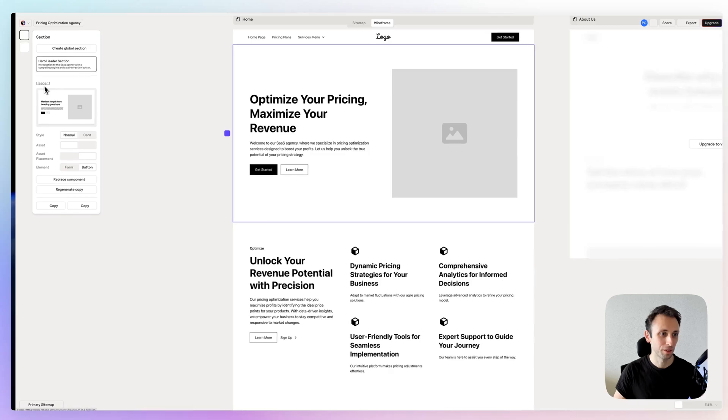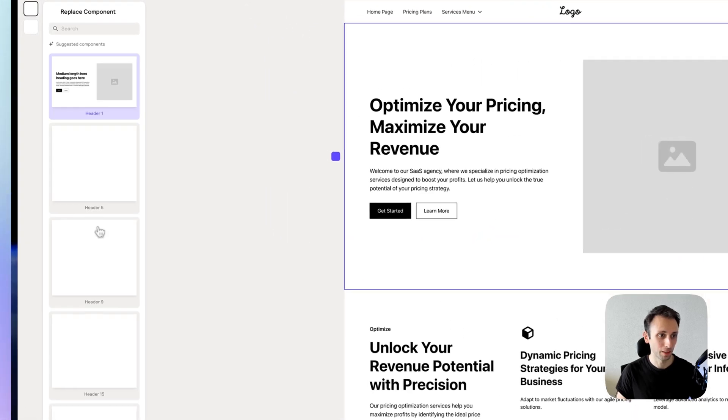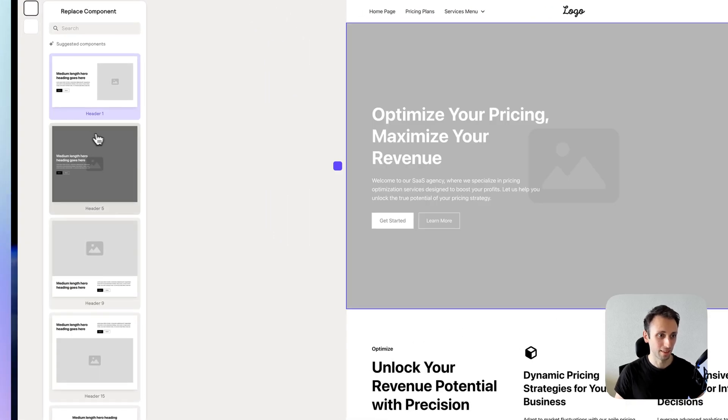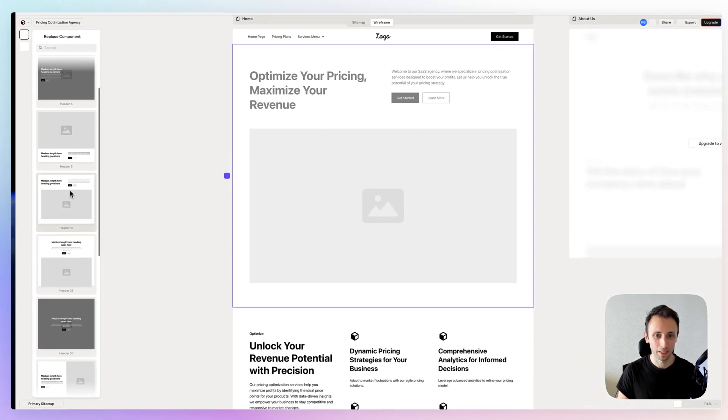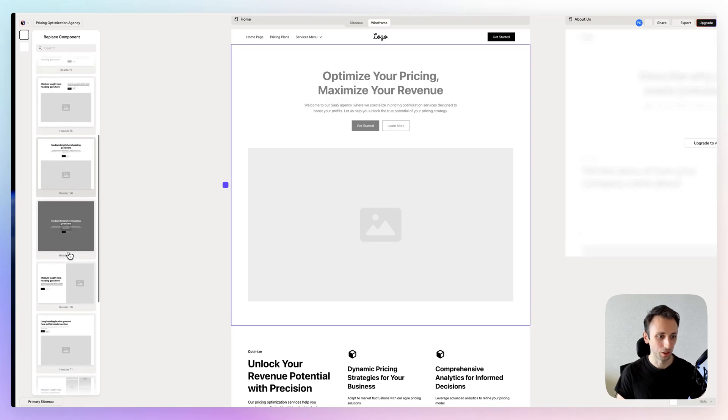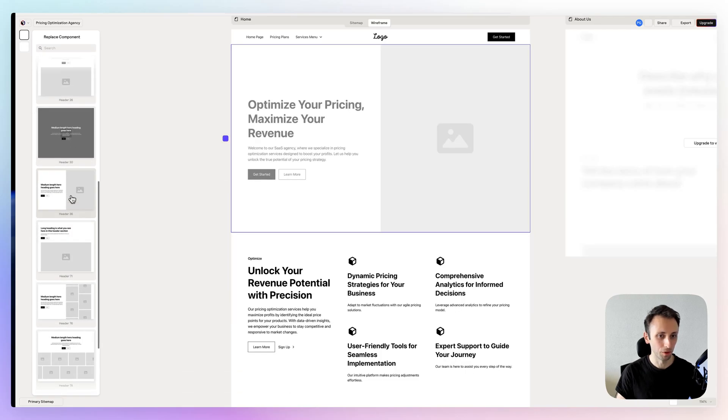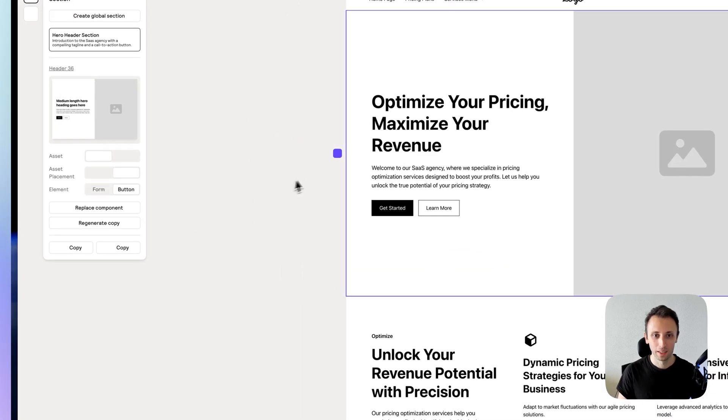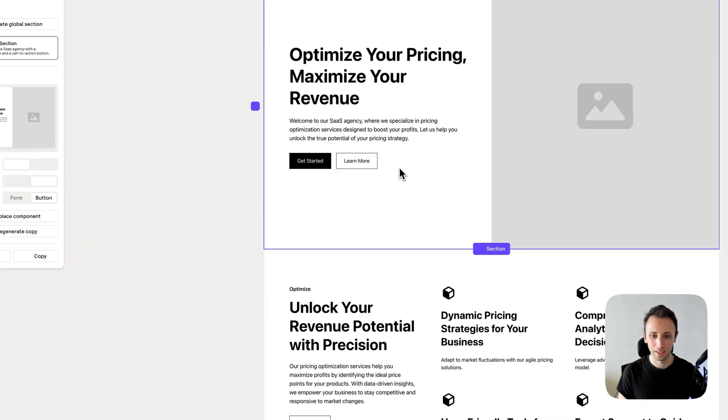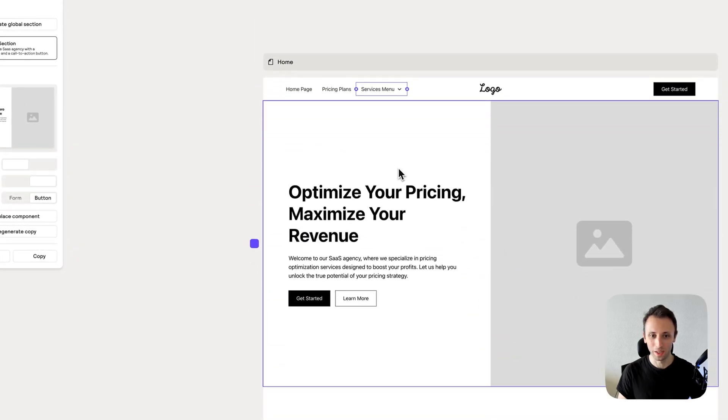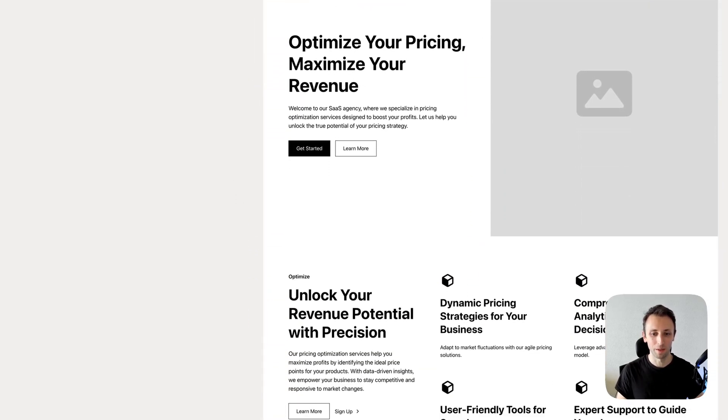For example, over here I don't like this header or this hero section. I can replace the component and just select between one of the many other ones which are available in the Relume library.